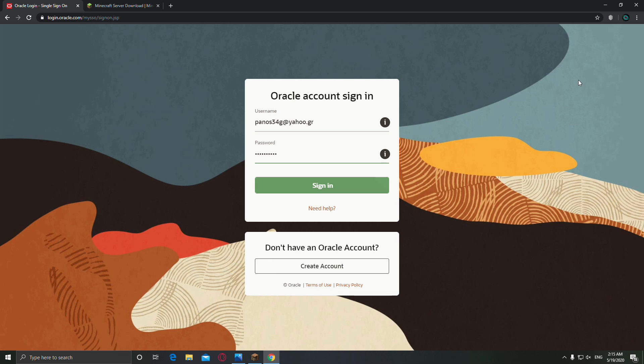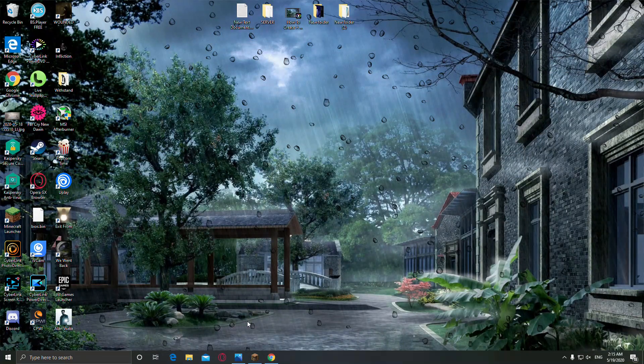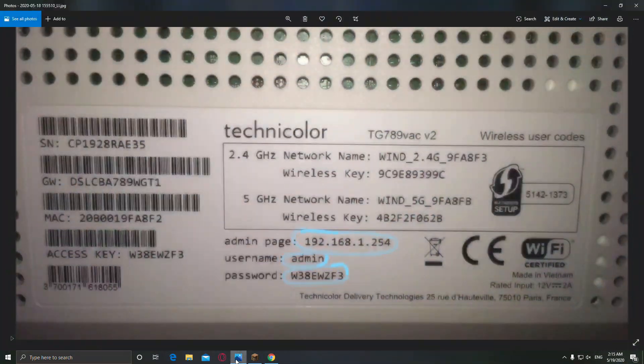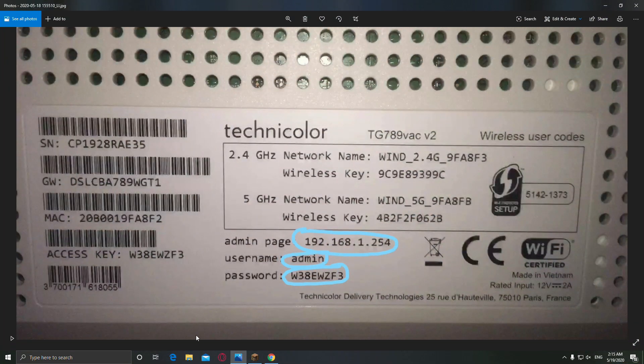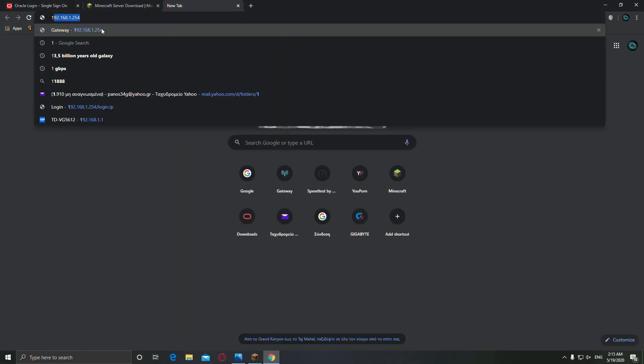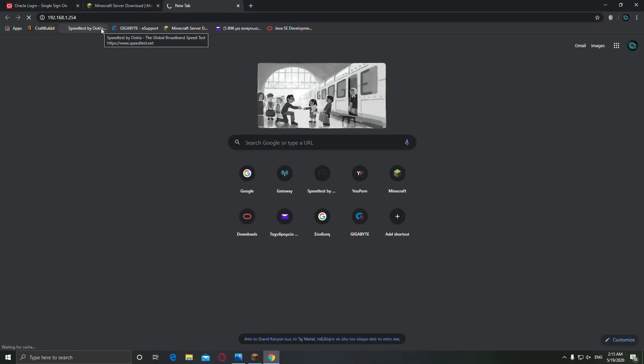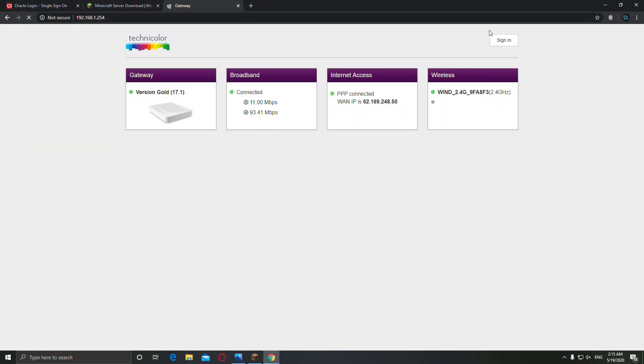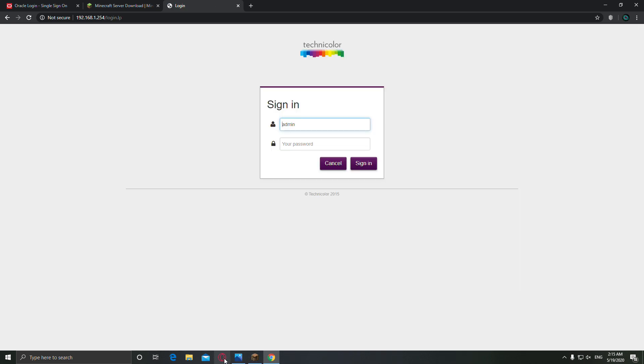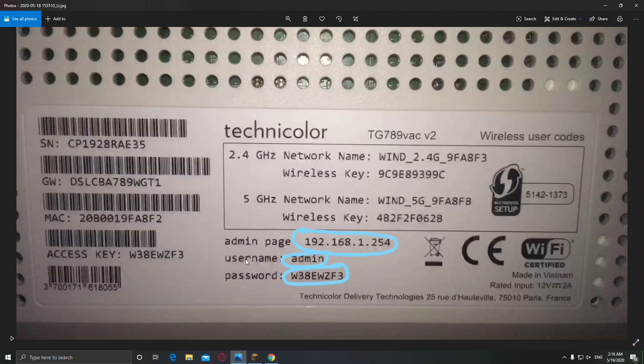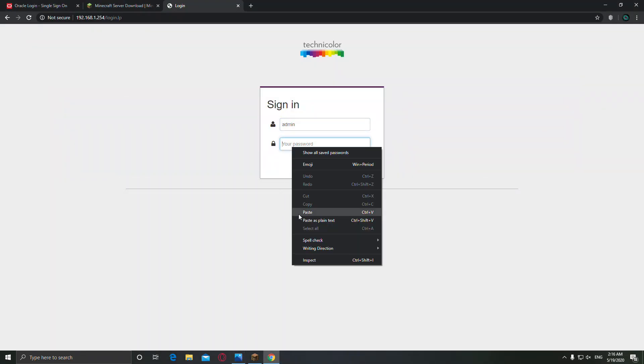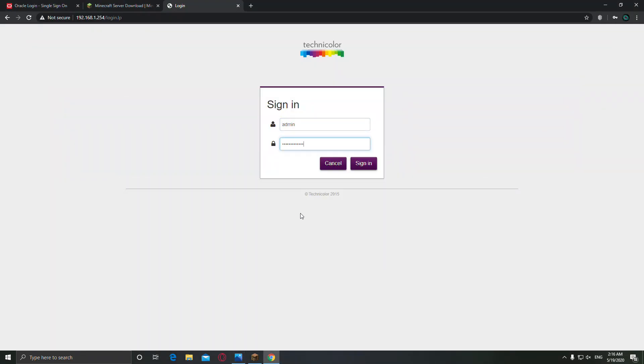The second thing that you have to do is the port forwarding. On the back of your router you're going to find these three things: the admin page, the username and password. You have to type the admin page on your browser here and click sign in, and you have to type the username and password in order to connect to your router.